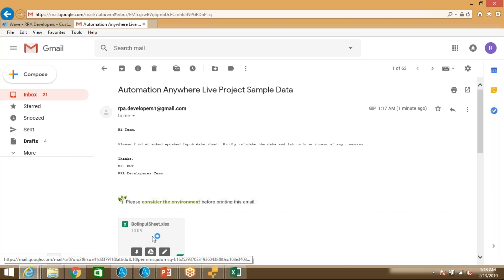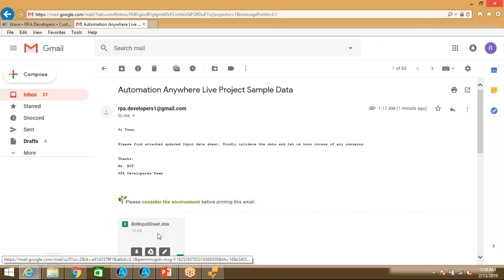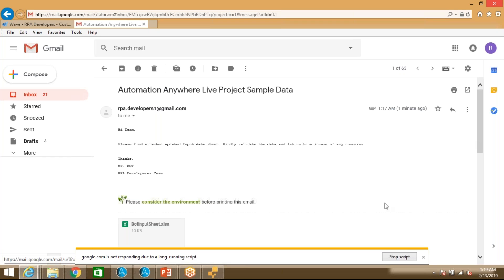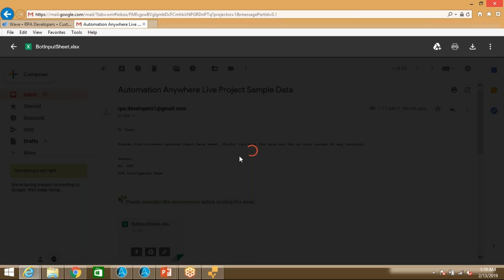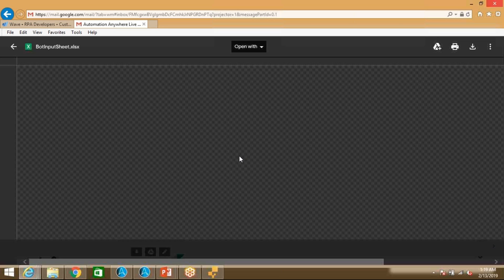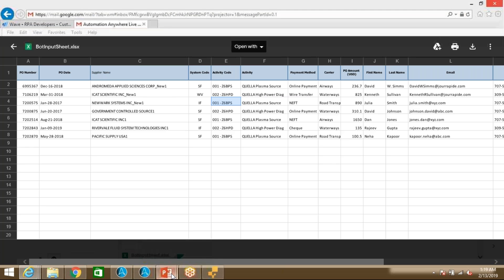So let me go to my mailbox. You can see we just got a mail. The same Excel is attached. Let me open this Excel and show you. Okay, you can see the same Excel which bot sent via email — this is the Excel which bot triggered using the send email command.